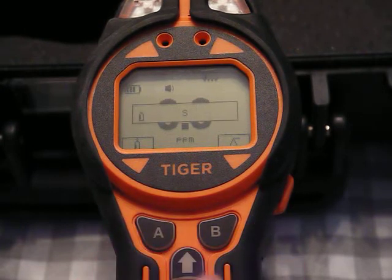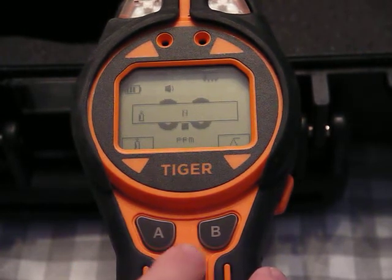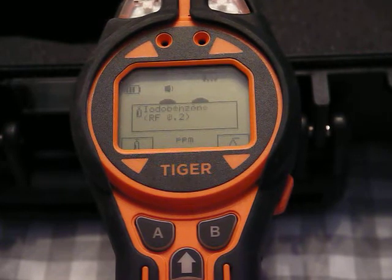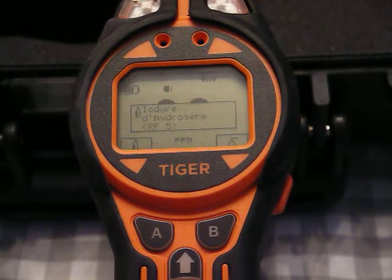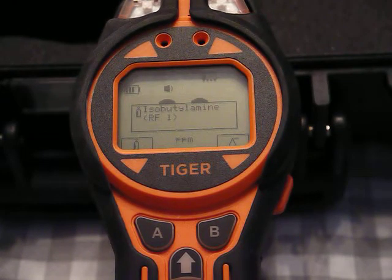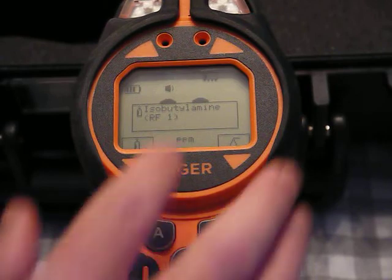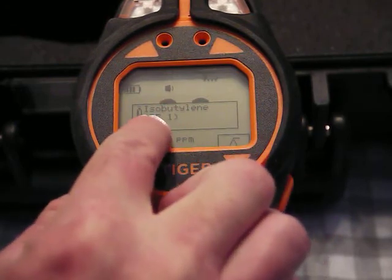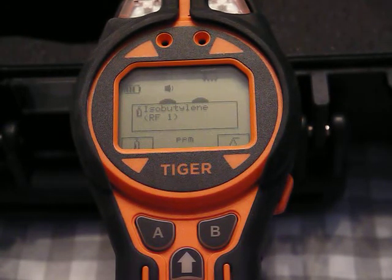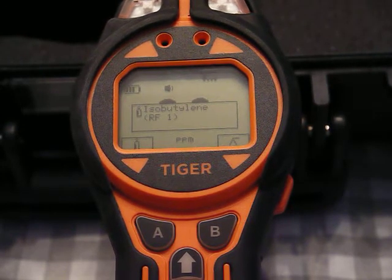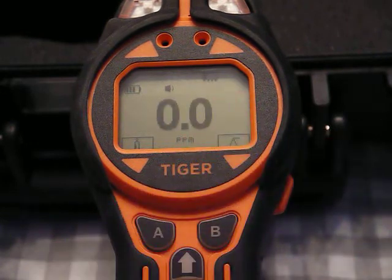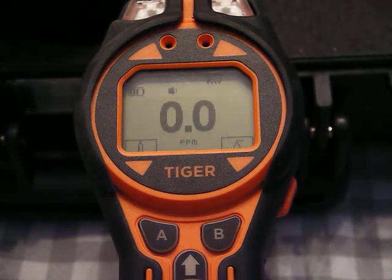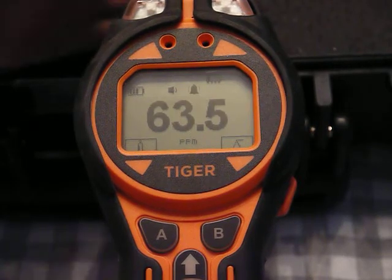Let me exit out of here. If I go back to the cylinder of gas and under button A, I'll go back through and look for isobutylene. Isobutylene has a response factor of 1 as well. I hit enter — which is the arrow button, the little on/off button — and the little check mark goes in. Now I'm reading in total VOCs calibrated with isobutylene.